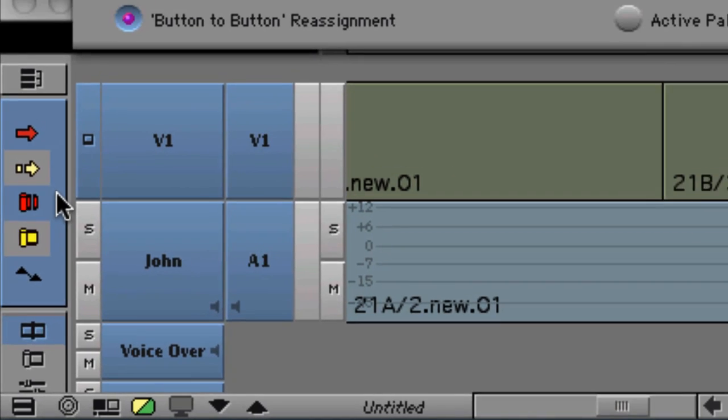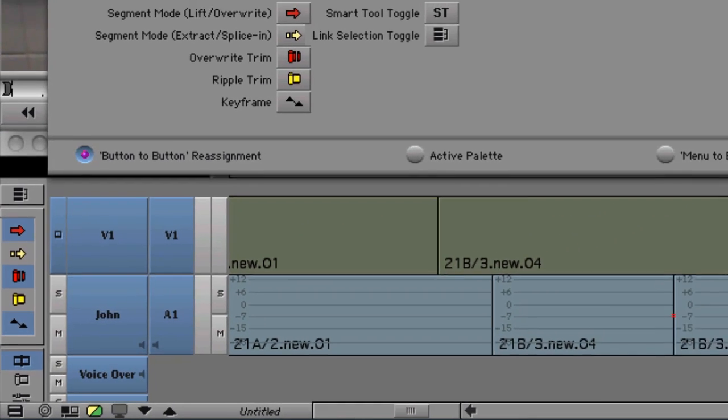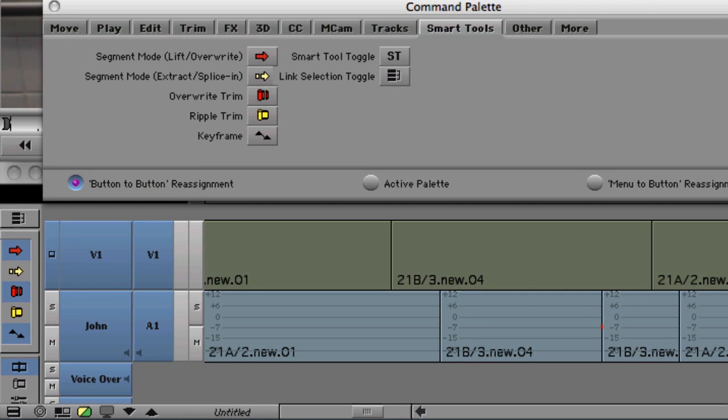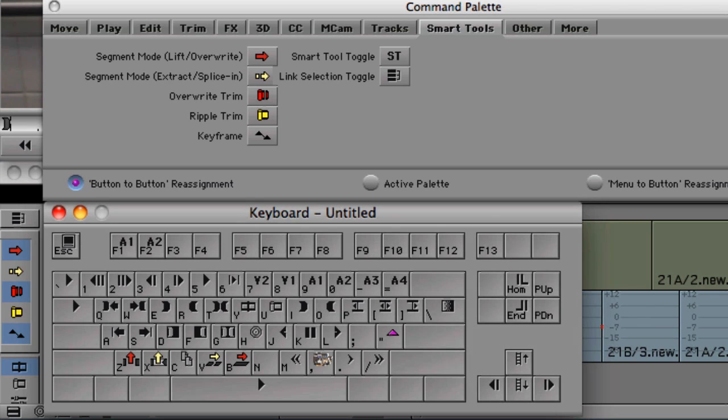Since the Smart Tool is all about saving you steps in terms of clicking around in the interface, the first thing you want to do is to map the Smart Tool to your keyboard.